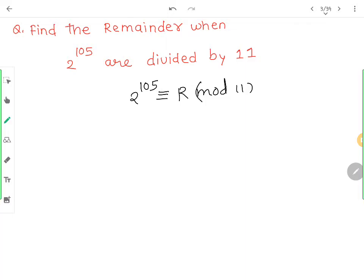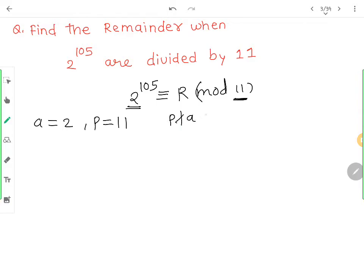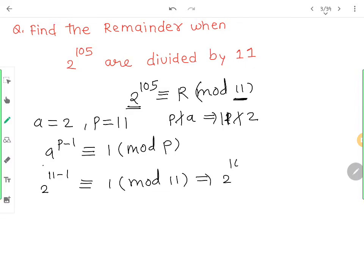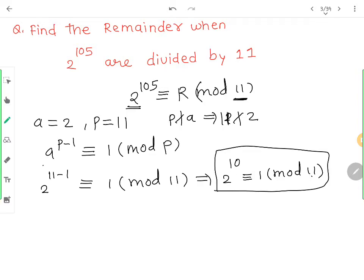इससे हमें solve करना है कि remainder क्या है। सबसे पहले Fermat's theorem याद करना है। यहाँ a क्या बन गया? a बन गया 2। p क्या बन गया? 11। क्या यह दोनो एक दूसरे को divide कर रहे हैं? 11 does not divide 2। तो Fermat's theorem कहता है: a raised to p minus 1 congruent 1 mod p। So 2 raised to 10 congruent 1 mod 11। इसका मतलब अगर हम 11 से 2 raised to 10 को divide करें तो remainder मिलेगा 1।